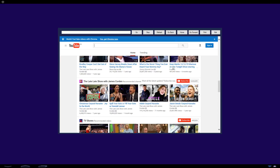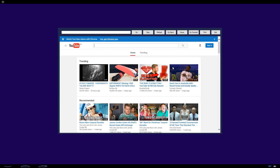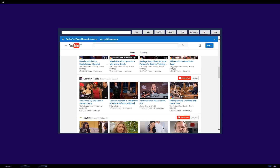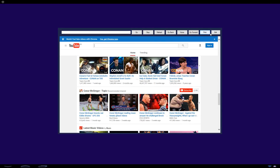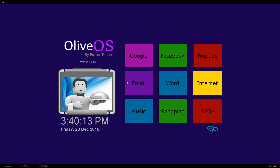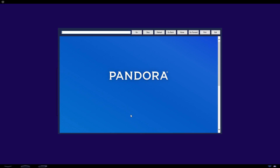Scroll up. Scroll down. Yes, what can I do for you? Oliver, open music. You like listening to music? Okay, here is Pandora music for you.